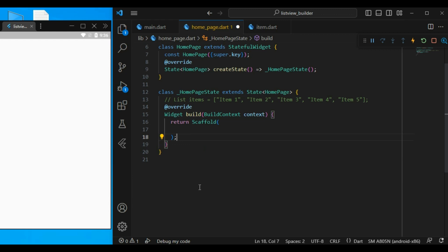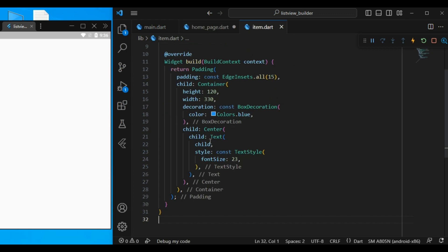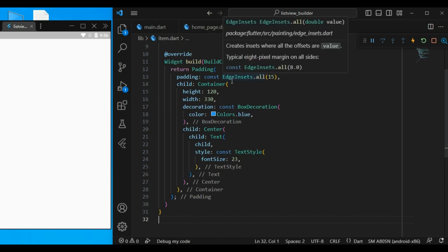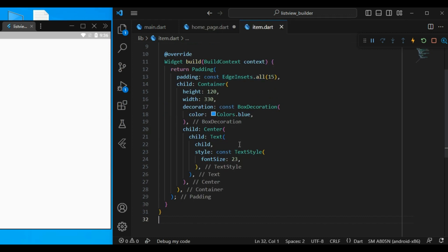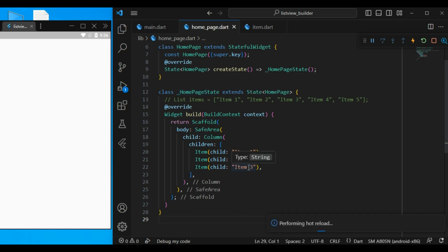We know that normally we use a column to display a list of items. Let's look at this example. Here we have a column with 3 items. And these items are created here and it's simply a container with a center text. So, right now we have 3 items and there's no problem.